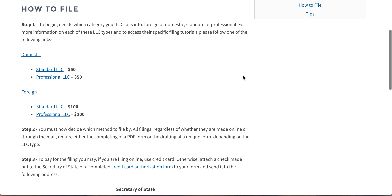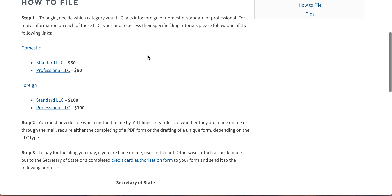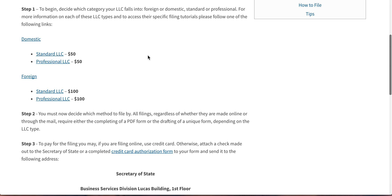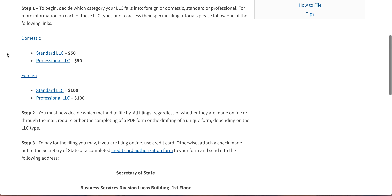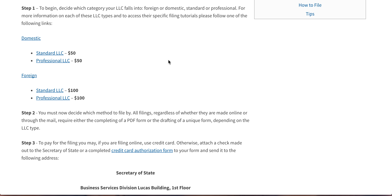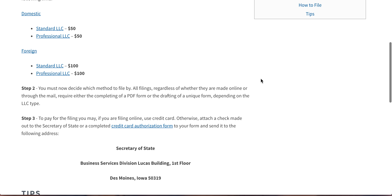Once you have your name selection taken care of, you can go on to decide which kind of LLC you're going to be forming. Is it domestic? Is it foreign? Are you offering a professional service? Each one of these has their own form, but the filing procedure is identical.